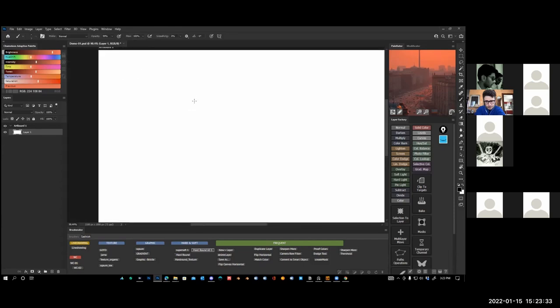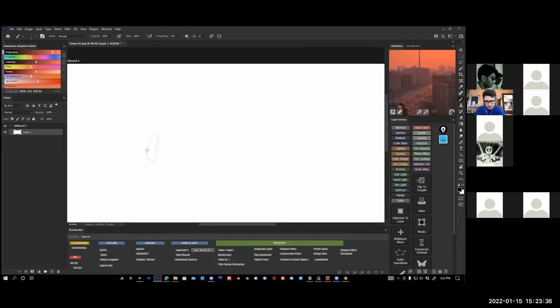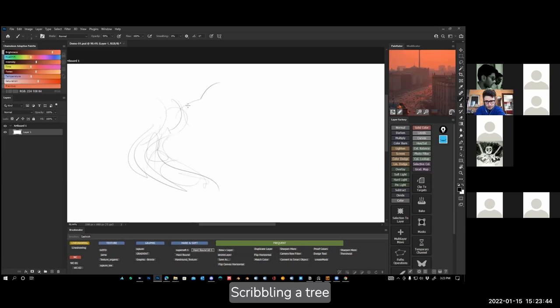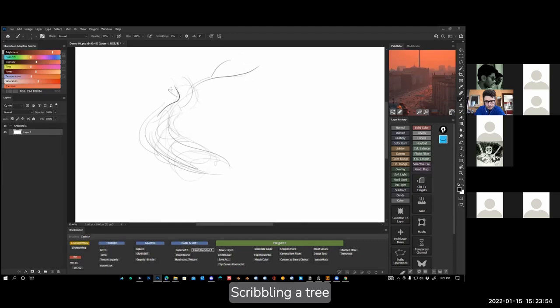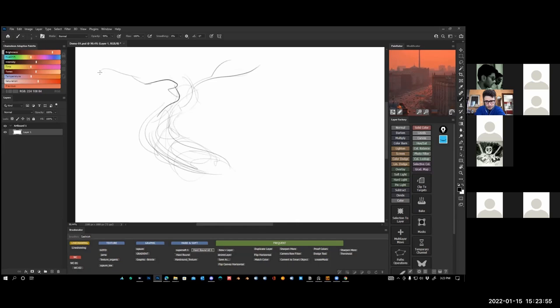Let's say the first one is kind of like a scribble. Let's say I want to draw some kind of a tree. I try to do a scribble and I'm not making it perfect. This sketch is purely for myself, for no one else basically.